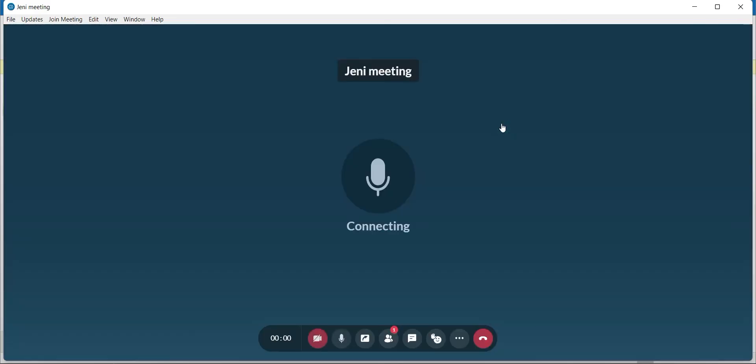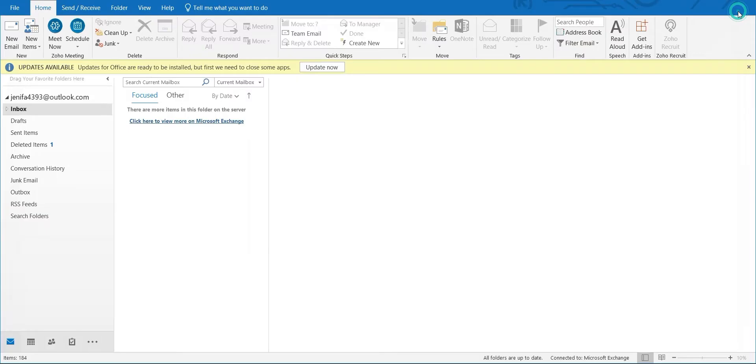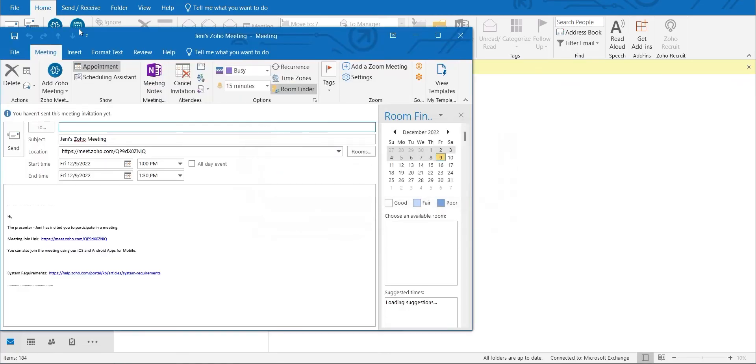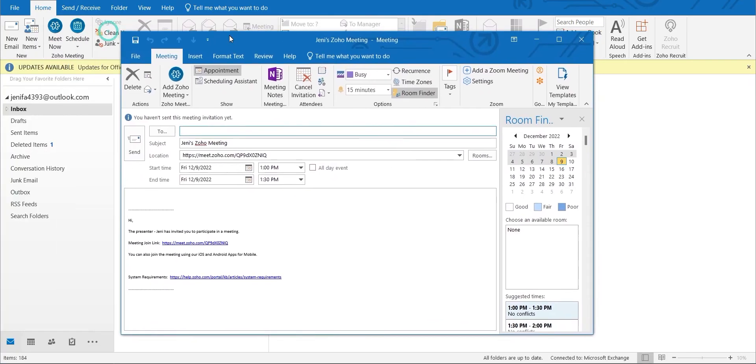The Zoho Meeting plugin for Outlook allows you to schedule your meetings in advance and collaborate seamlessly with your clients. From the Home tab, click Schedule Meeting, provide details like the topic, date, and time, invite participants by email addresses, and add the event to your Outlook calendar.